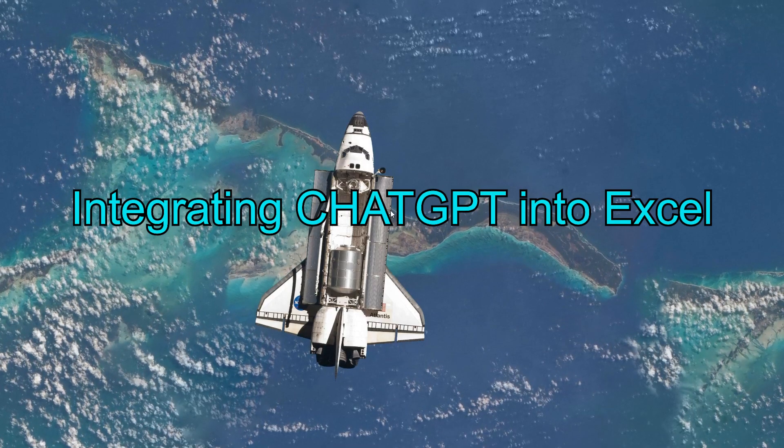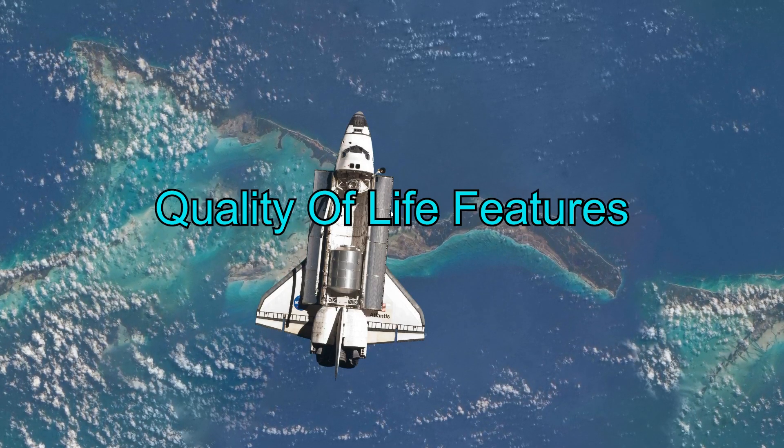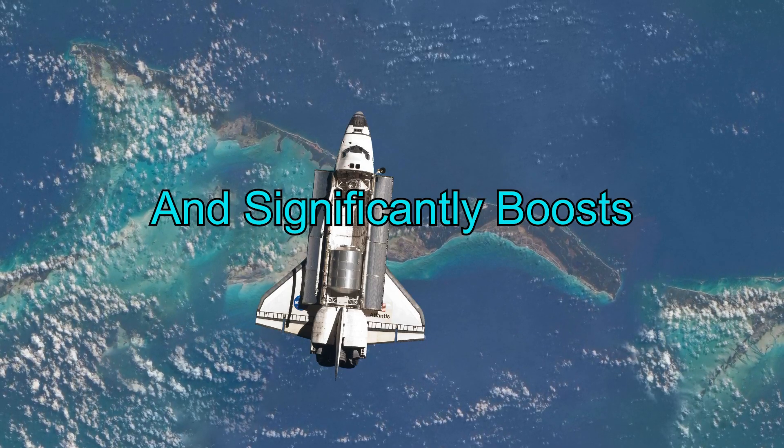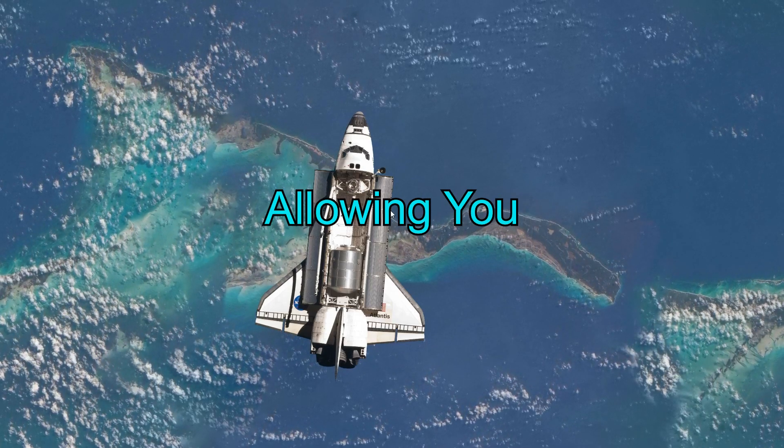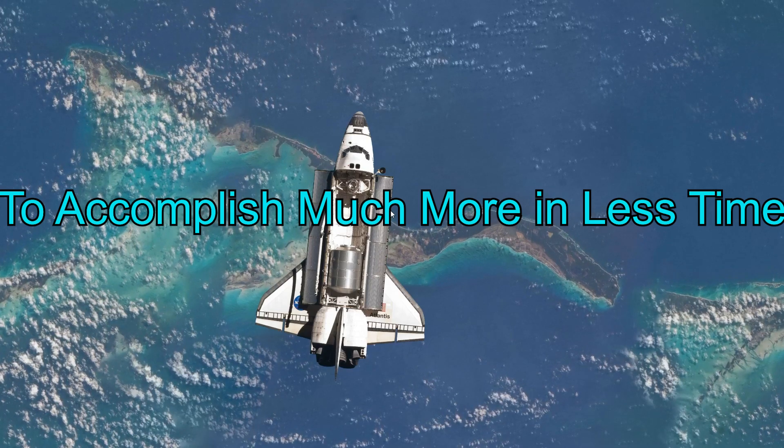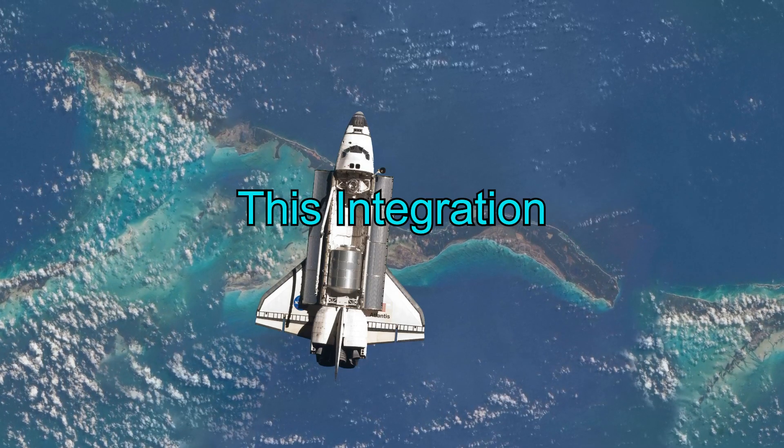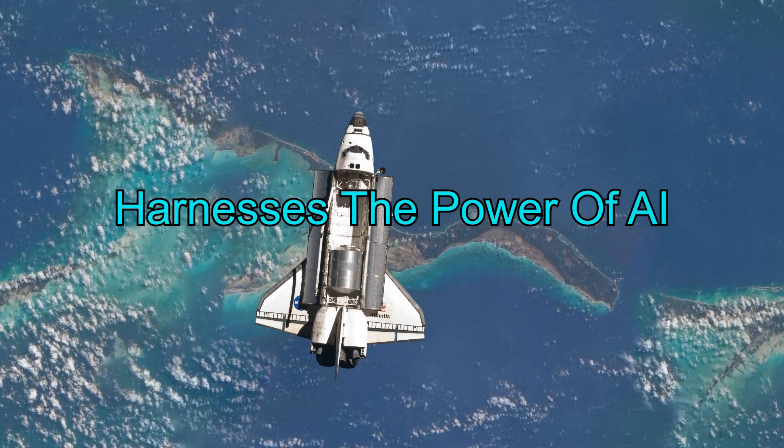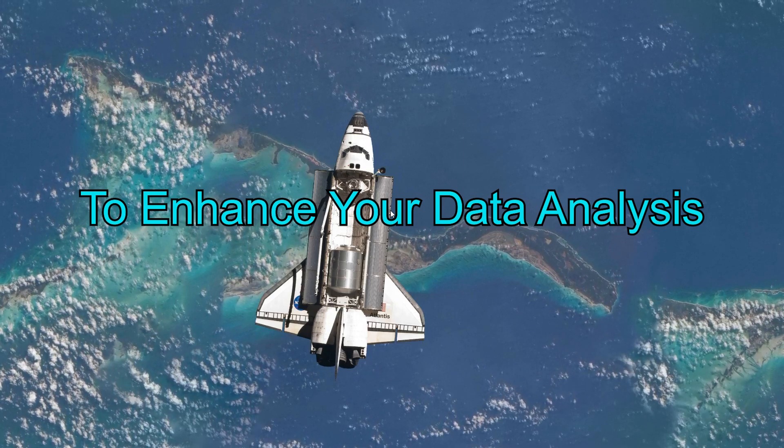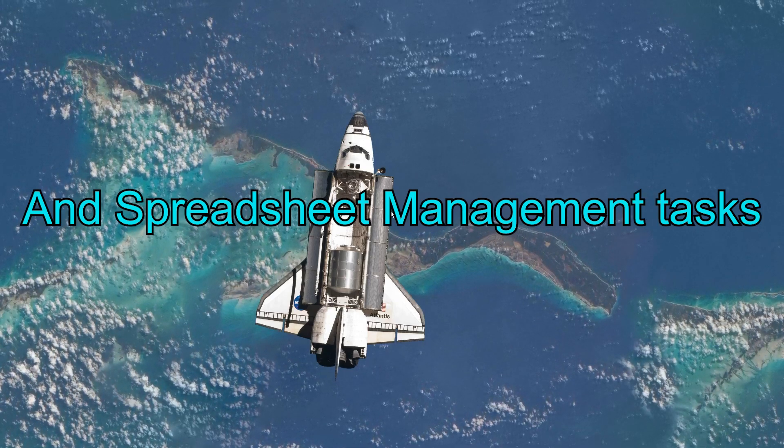Integrating JetGPT into Excel provides numerous quality of life features and significantly boosts your productivity, allowing you to accomplish much more in less time. This integration harnesses the power of AI to enhance your data analysis and spreadsheet management tasks.